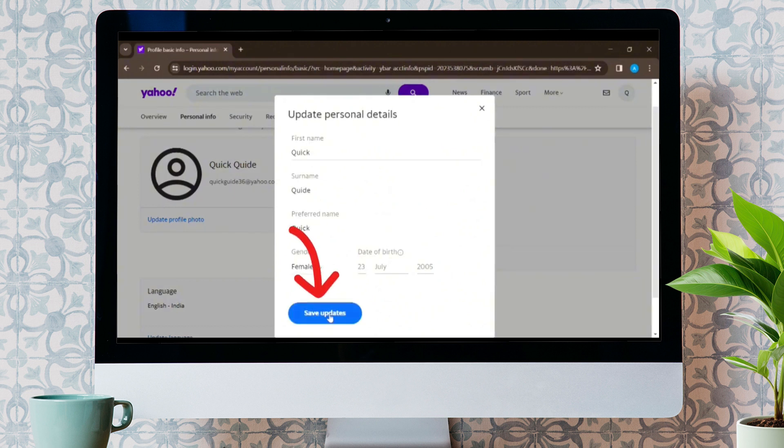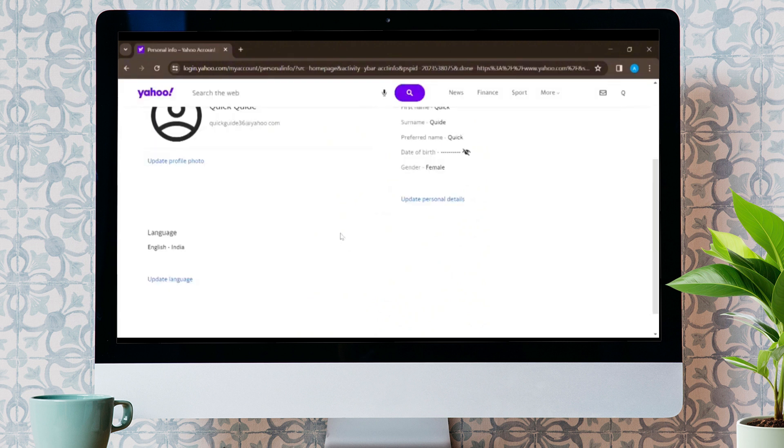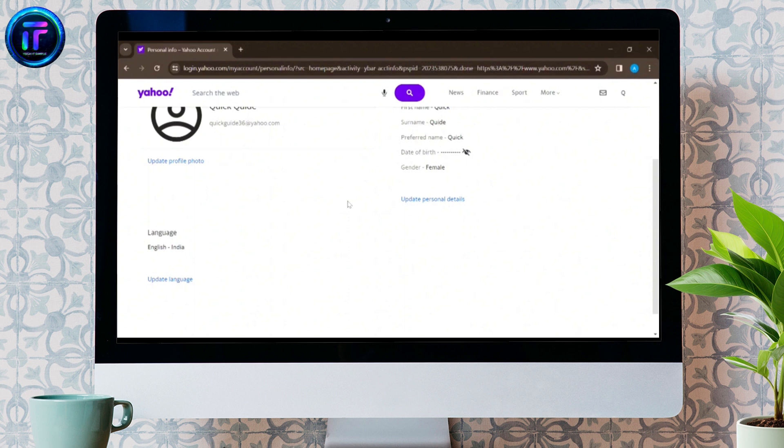This is how easily, in the simplest way, you can update your Yahoo Mail account. I hope you are able to update your Yahoo Mail account.